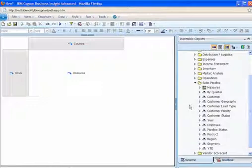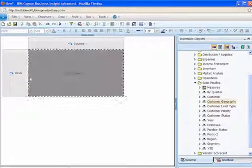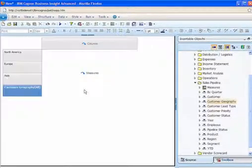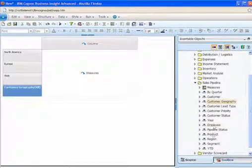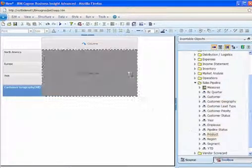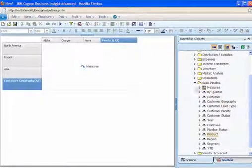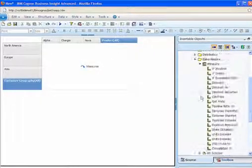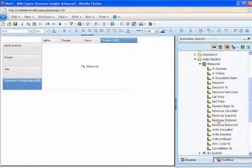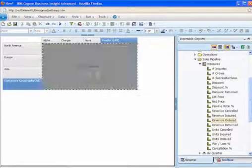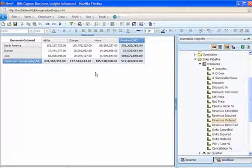In this dimensional analysis example, the user begins by adding customer geography to the rows, product to the columns, and revenue ordered as the analysis measures from the sales pipeline area.